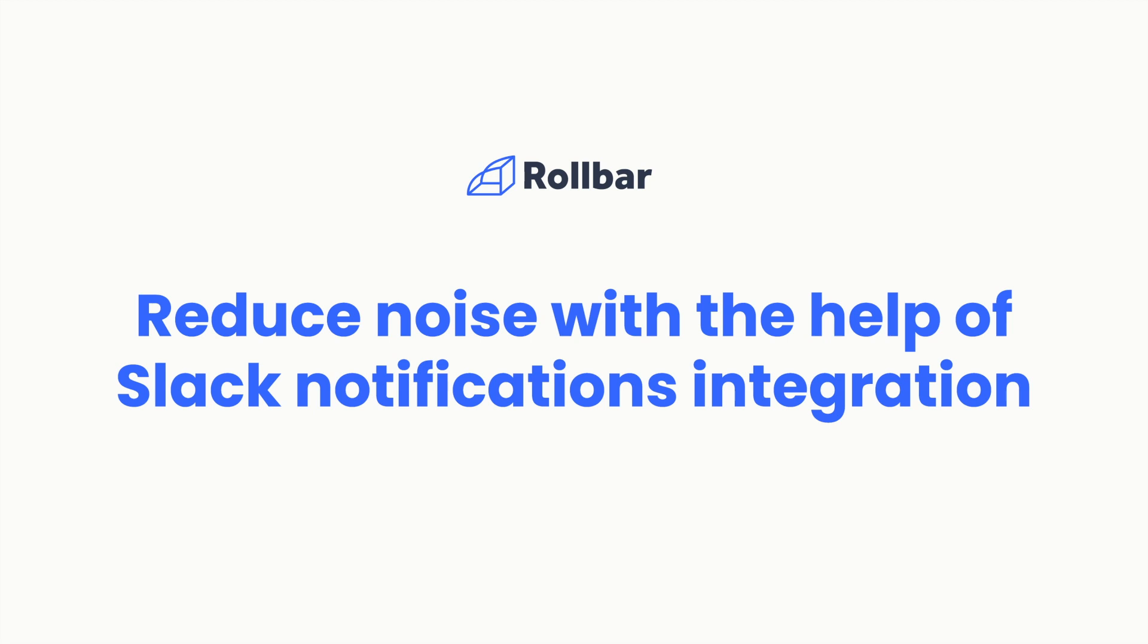Rollbar integrates with a variety of messaging tools for sending outbound notifications, allowing you to receive information about your events without logging into the web application. This video focuses specifically on Rollbar's integration with Slack and its features.